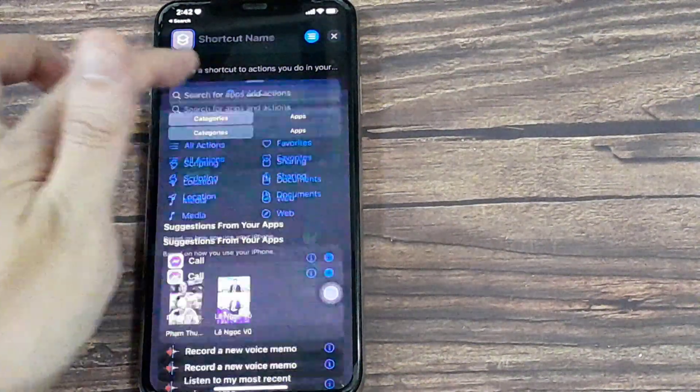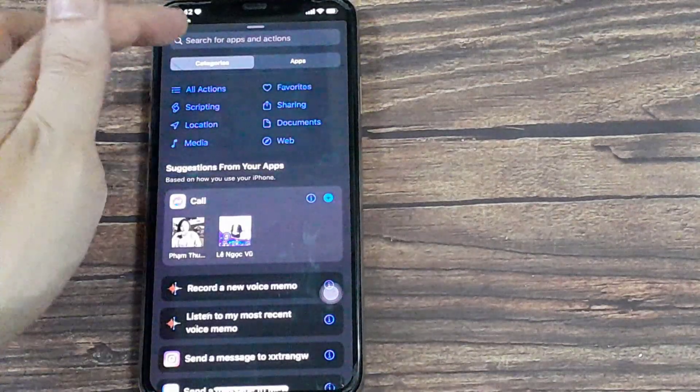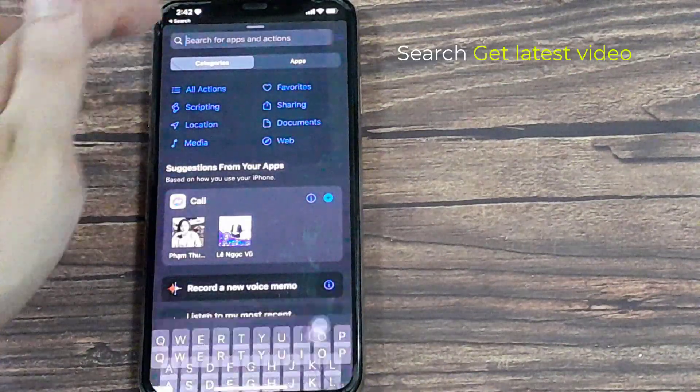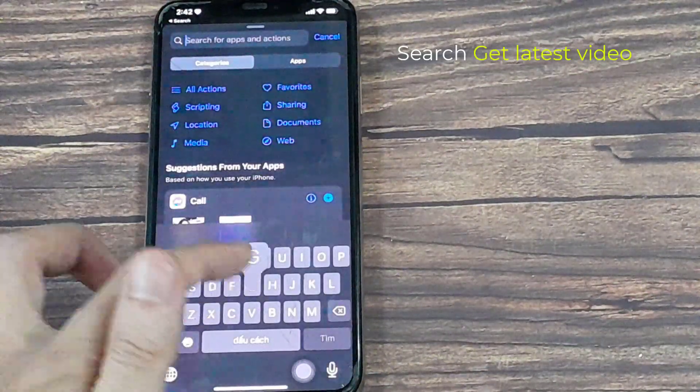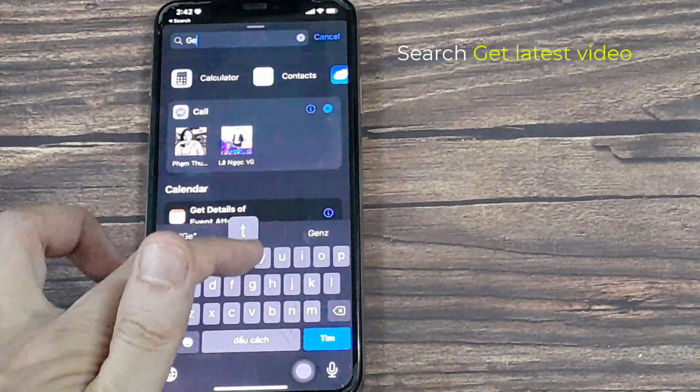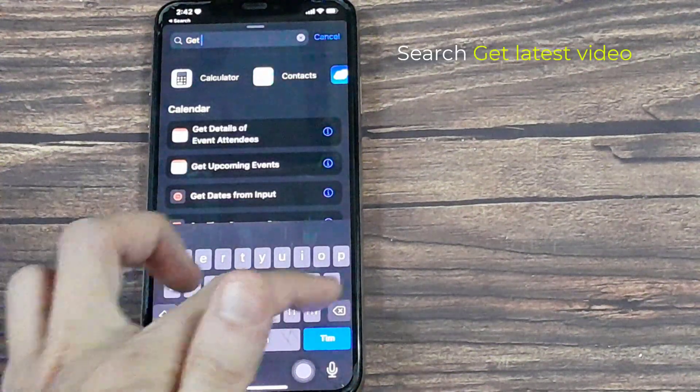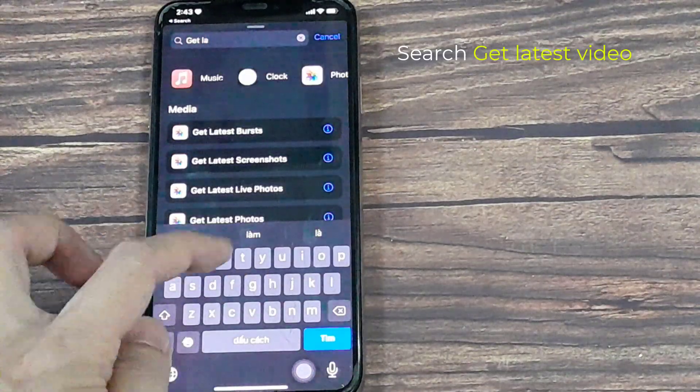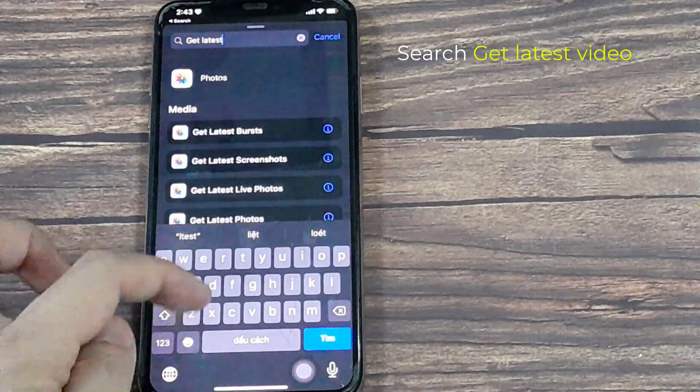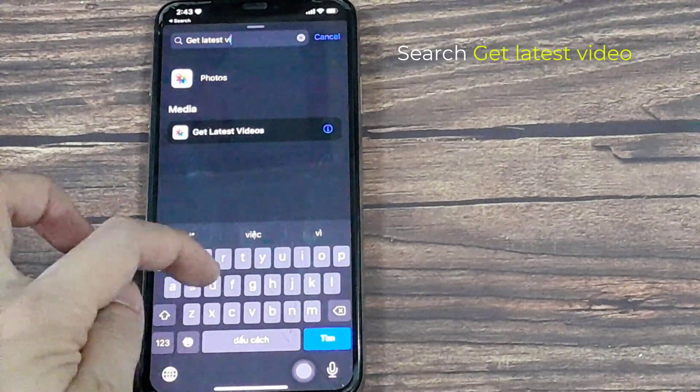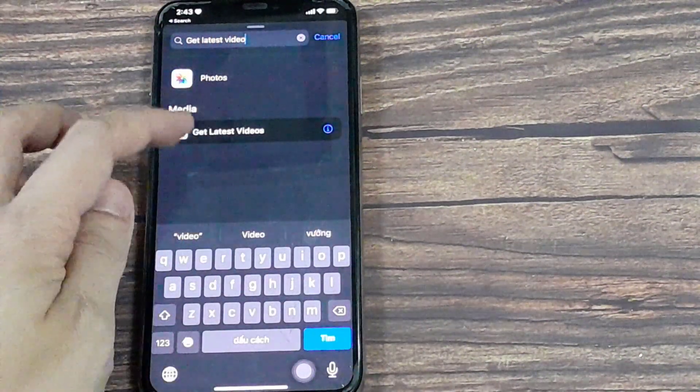So let's add our first action. In this search bar, type in Get Latest Video. Select it.